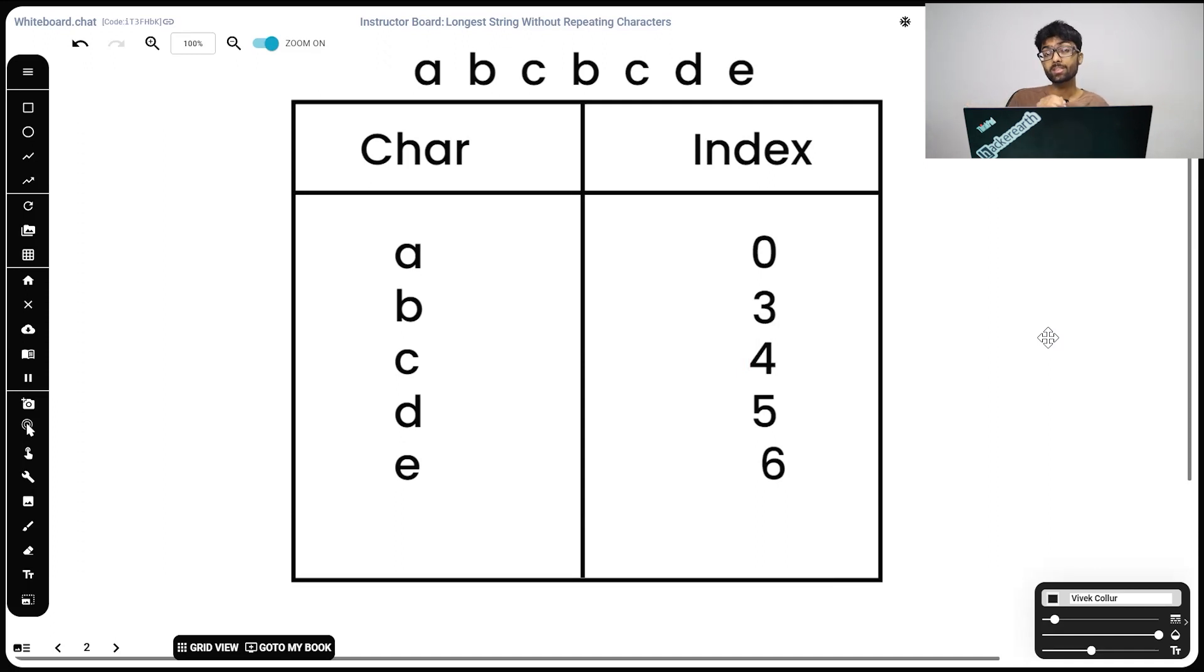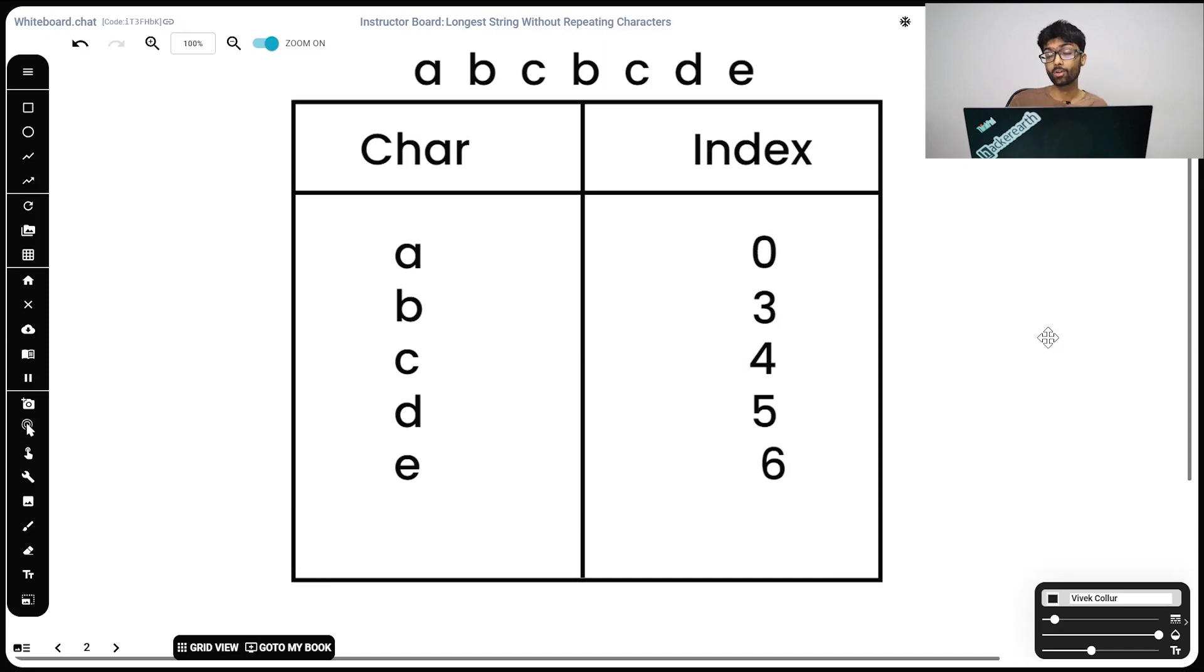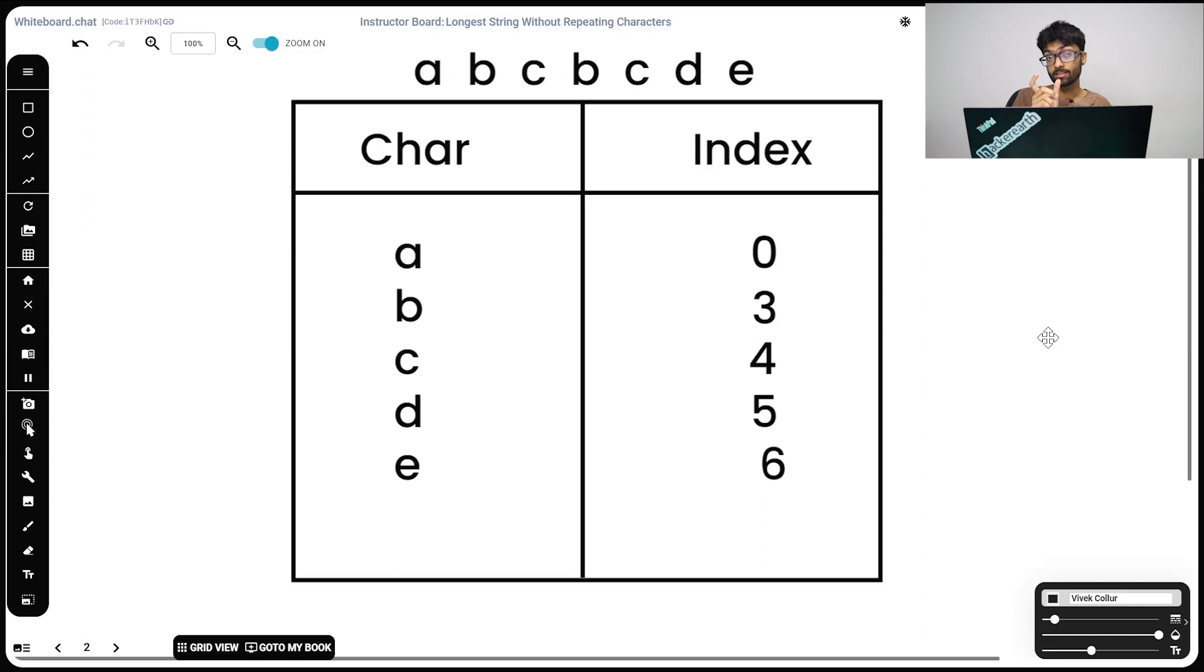During each of these steps, we're going to be computing the length, that is end minus start. And we're going to be storing the maximum possible length inside a variable called max. This max records the maximum possible string without any duplicates.